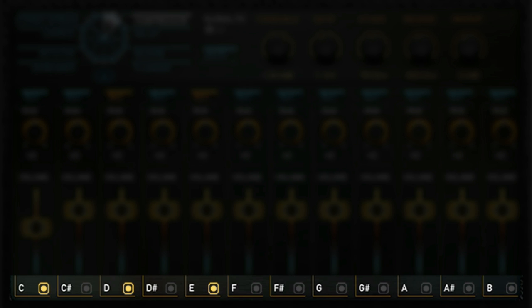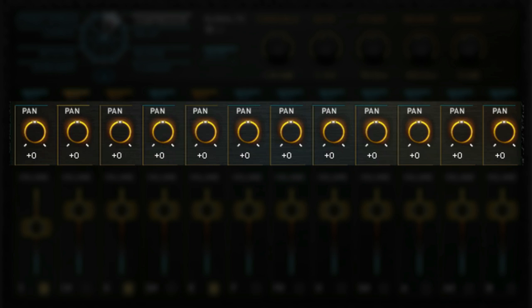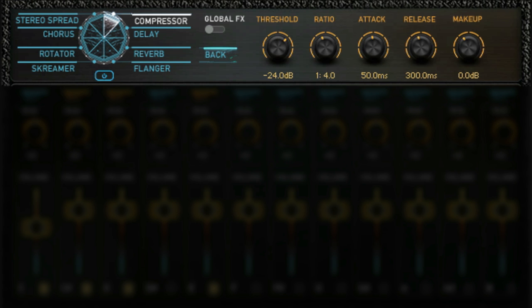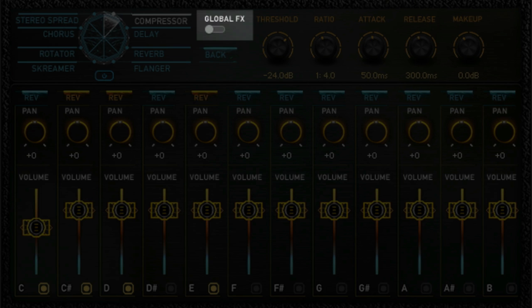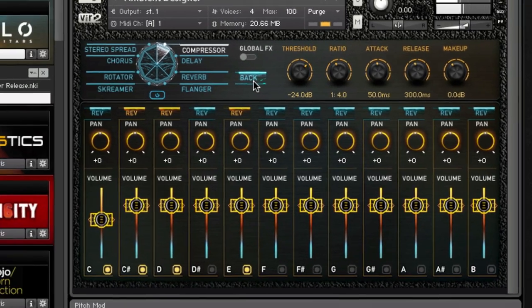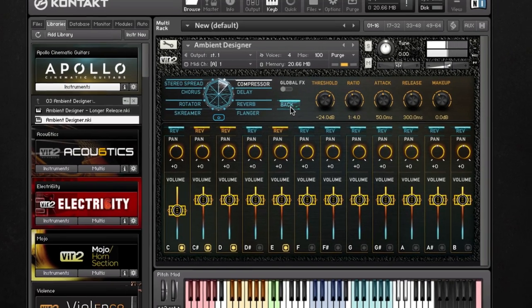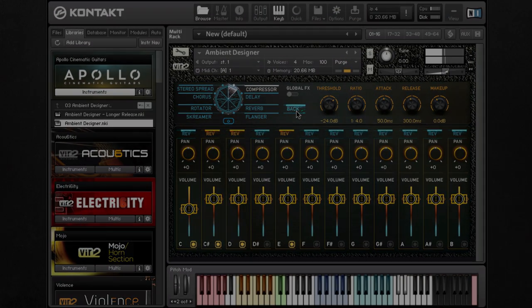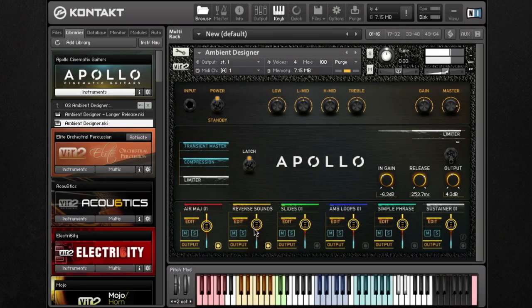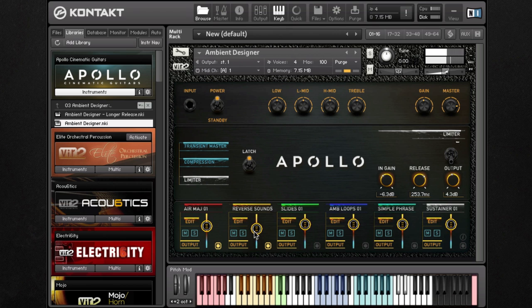You can mix, pan, and even reverse each sample individually. As a group, you can add effects, or if you desire to add effects to all groups, simply engage global effects.